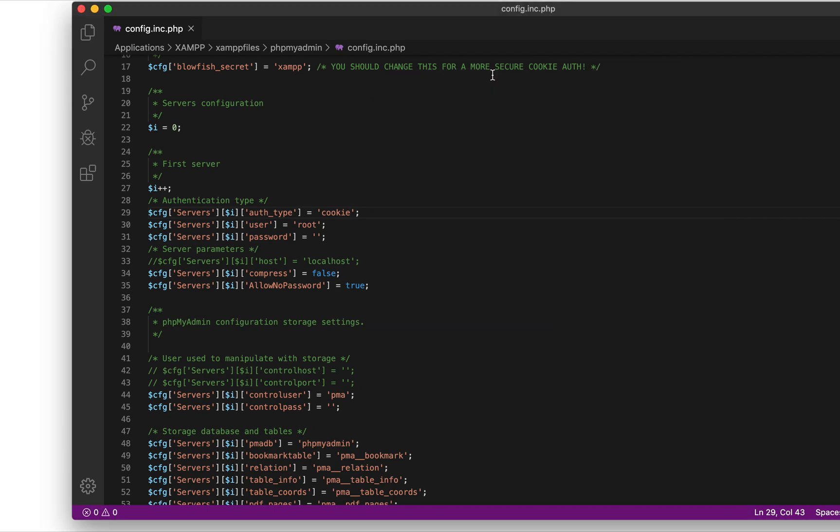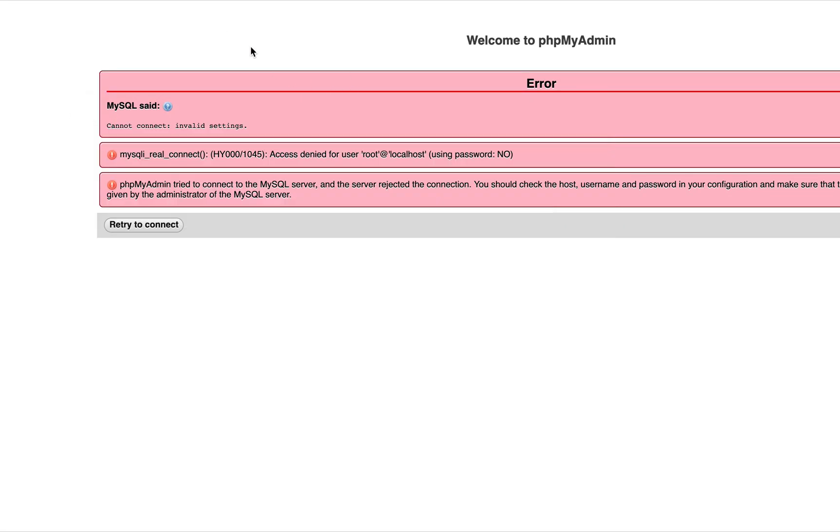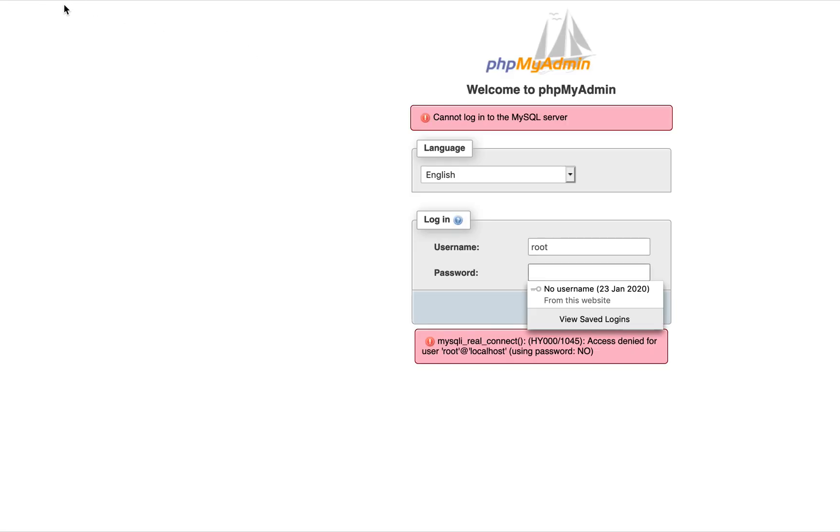After you do the saving and go back, refresh, phpMyAdmin will be able to show you the form from which you're going to provide the credentials used to connect to your database.